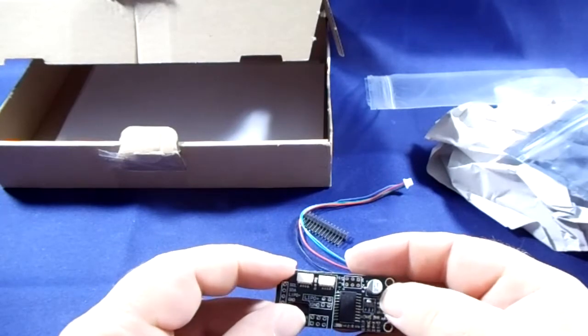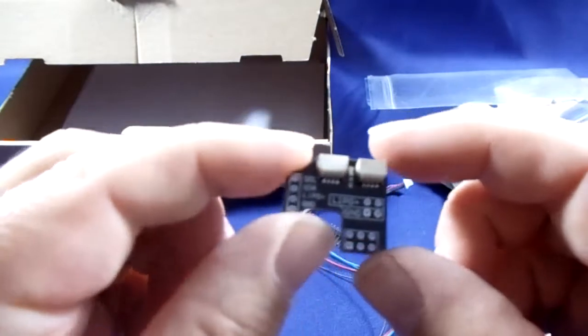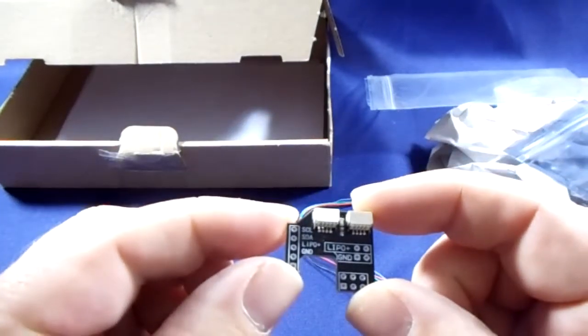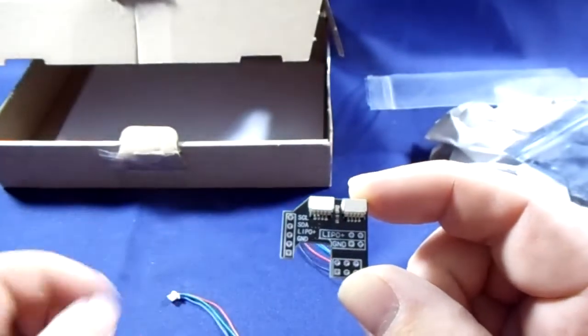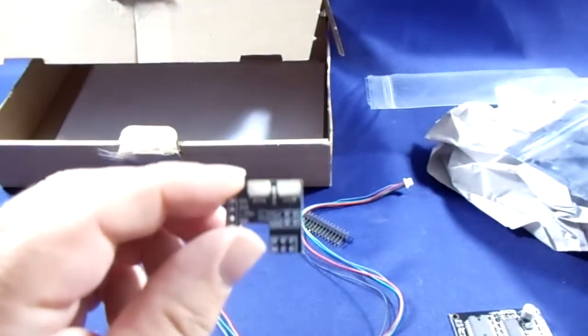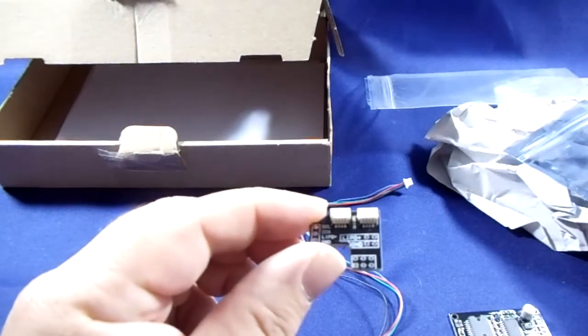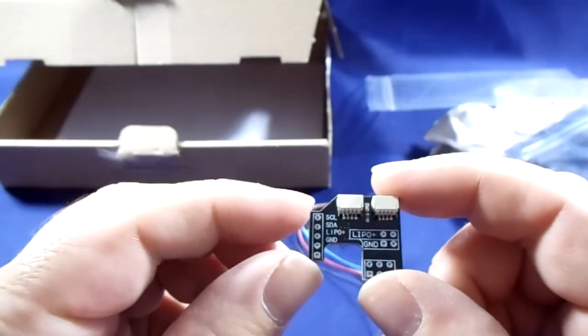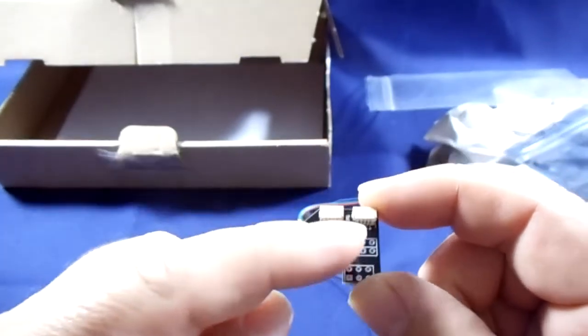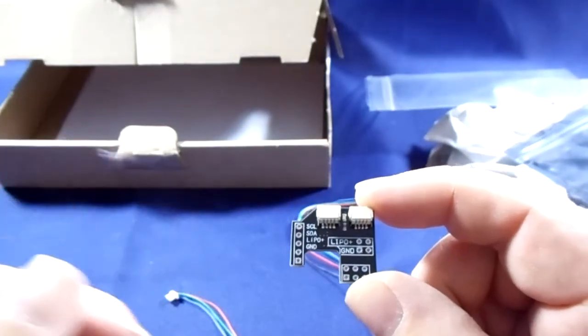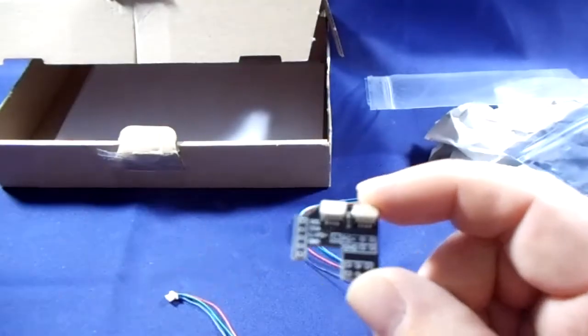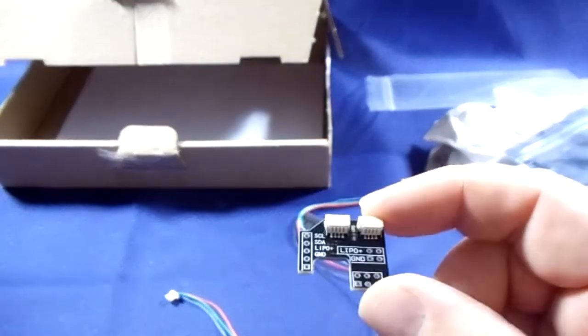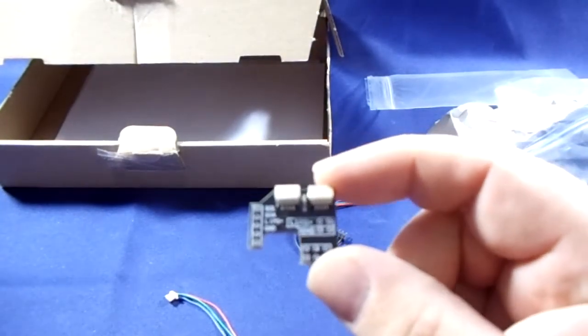And obviously you have a connection there for your LiPo, two there. One of these goes to your main board, Alex Moss, to power it, and the other one then would go to your power distribution board so you can power the whole thing or a different battery, depending on what way your system is set up.